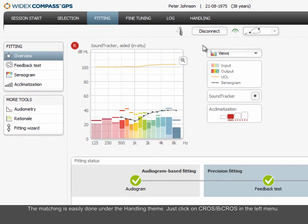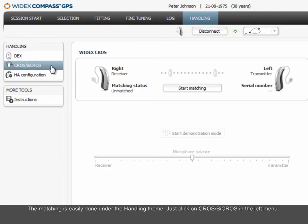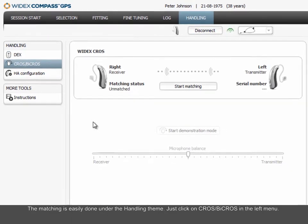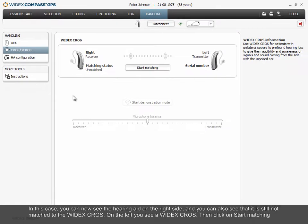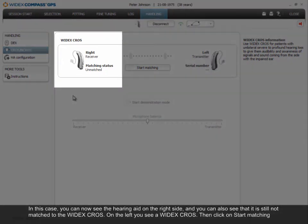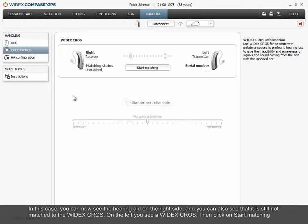The matching is easily done under the Handling theme. Just click on CROS by CROS in the left menu. In this case, you can now see the hearing aid on the right side, and you can also see that it is still not matched to the Widex CROS. On the left, you see a Widex CROS. Then click on Start Matching.